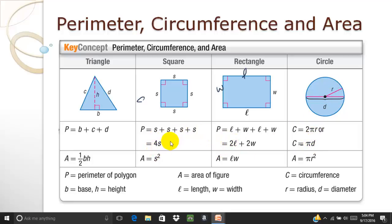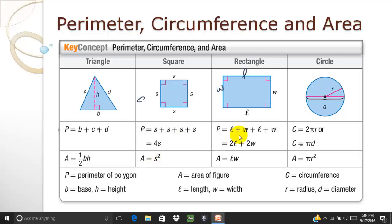For area formulas: the area of a triangle is one-half base times height — the base is the bottom and the height goes from the base up to the topmost point. For a square, it's side squared. For a rectangle, it's length times width. For a circle, the area equals pi times r squared. Remember the difference: circumference is pi times diameter or 2 pi r, while area is pi r squared.